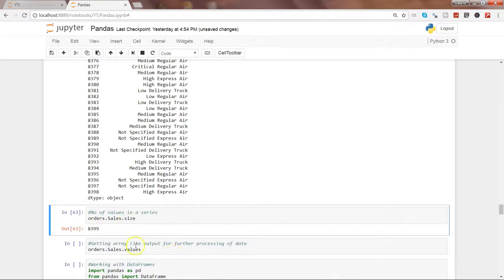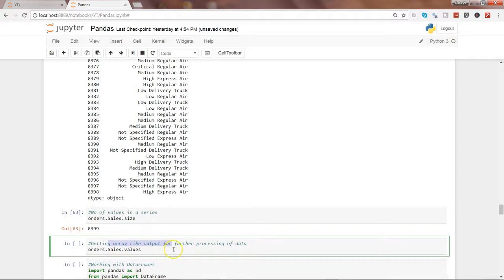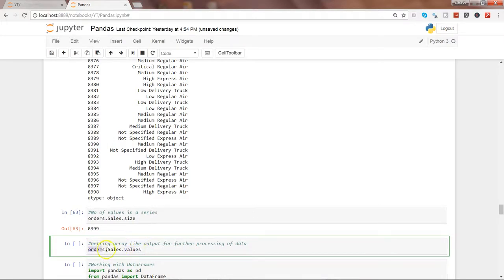If you want to get the array-like output for further processing of data, let's say by using the numpy array and all of those, some machine learning stuff, we can use the values property from order.sales to get the array-like output.